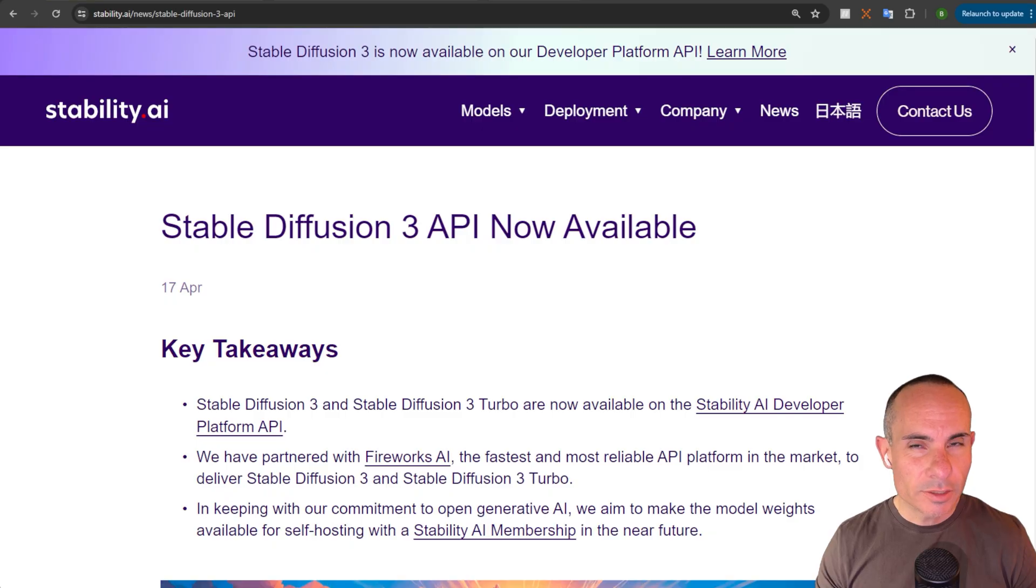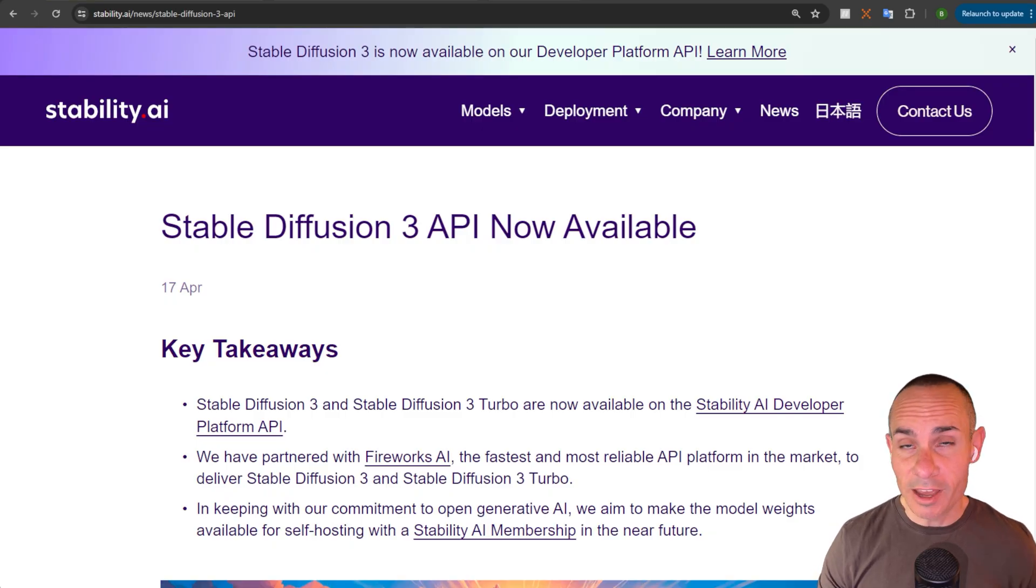Just a few hours ago, Stability AI released Stable Diffusion 3 and Stable Diffusion 3 Turbo, but with a catch. As you can see, both are only available via API.